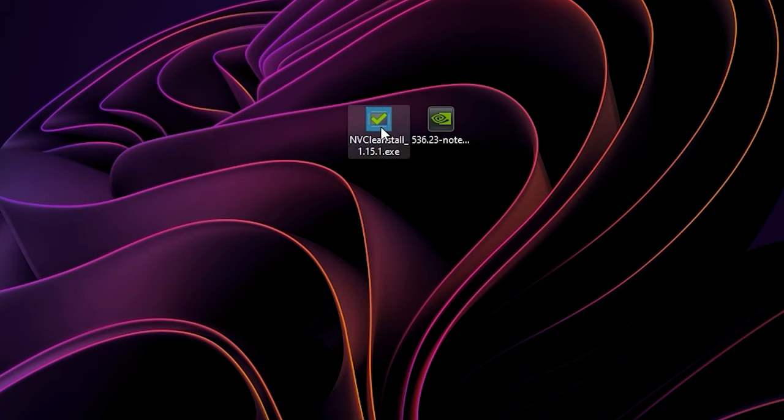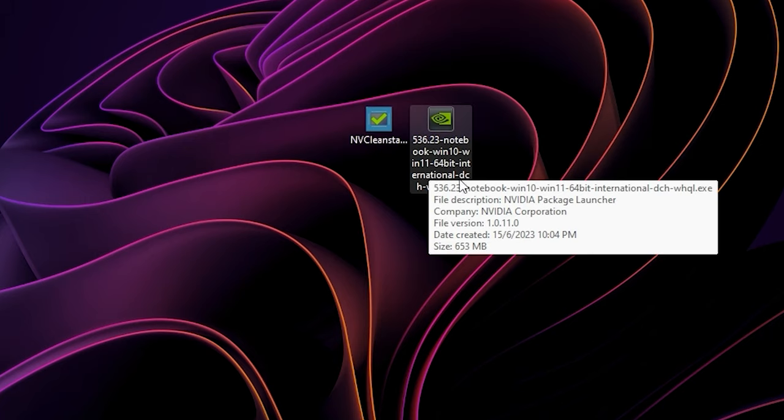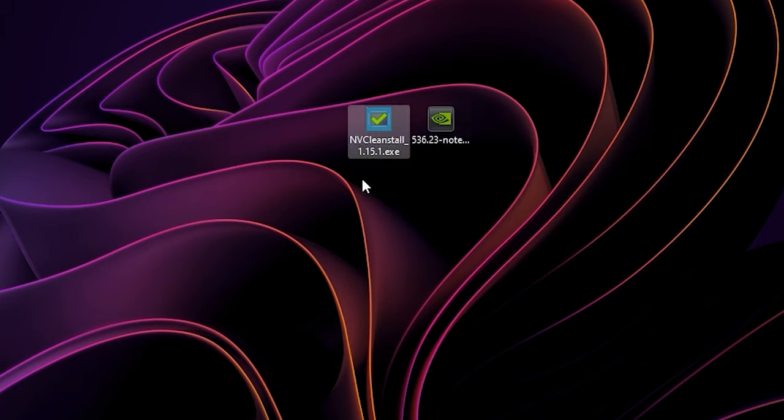First, you want to download these two files: NVCleanstall and the latest NVIDIA driver that you want to debloat. I will leave the link in the description.